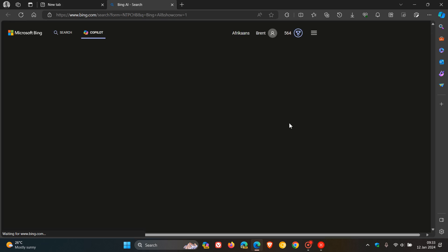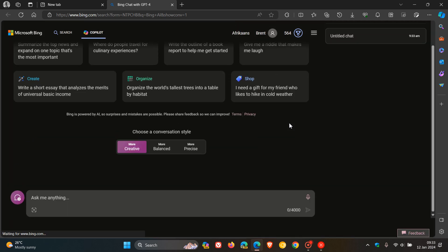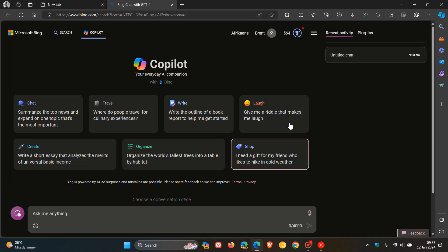And if we click on that, just like it did with Bing chat, it now takes you over to Copilot, the online version of Copilot. So just letting you know about that in case you were unaware.